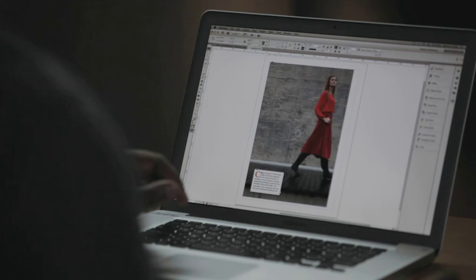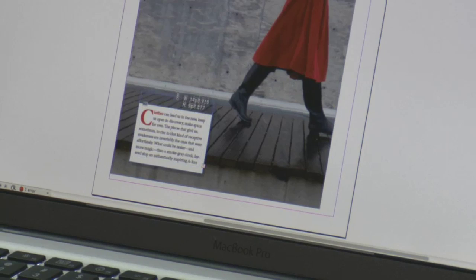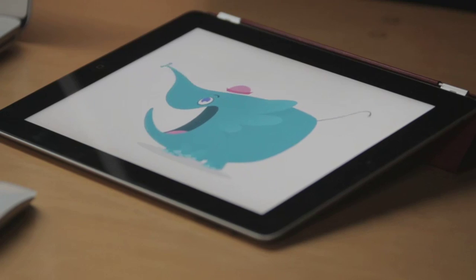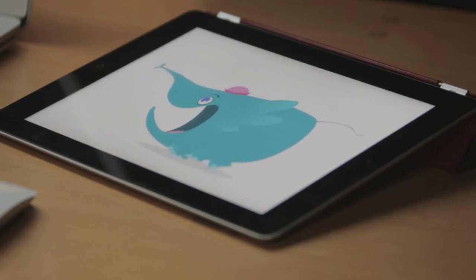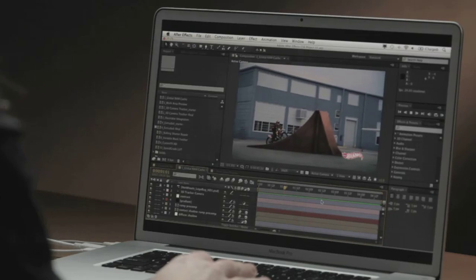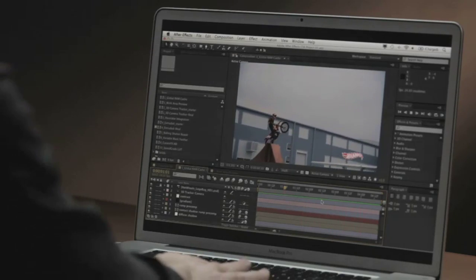Creative Suite 6 Master Collection is the ultimate design tool set. It gives you access to all of your favorite professional design, web and video tools. With Master Collection you can design and deliver for print or for the web, create content for the latest tablets or even for the silver screen.